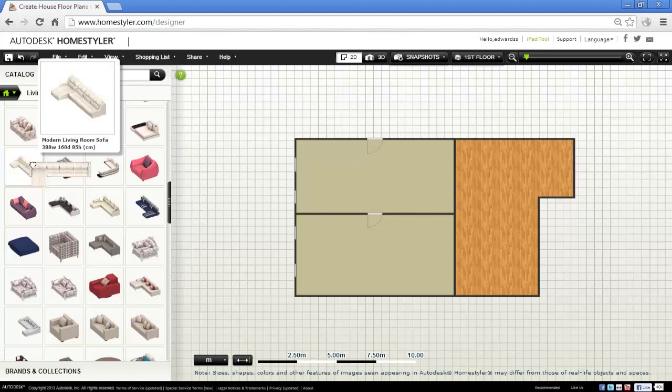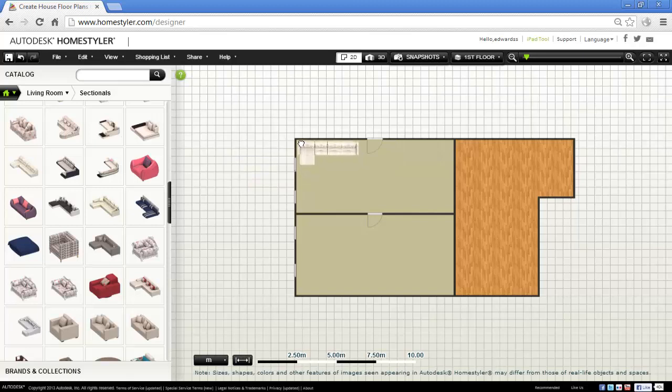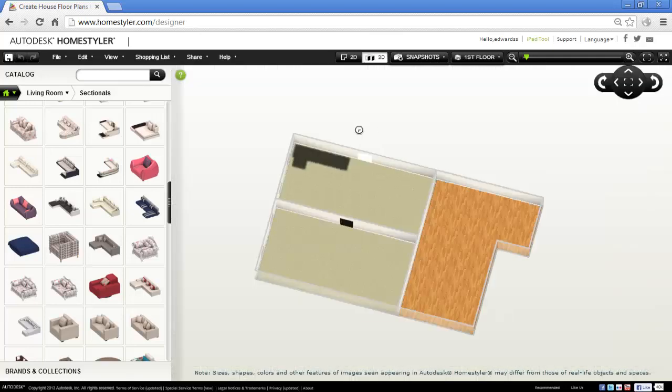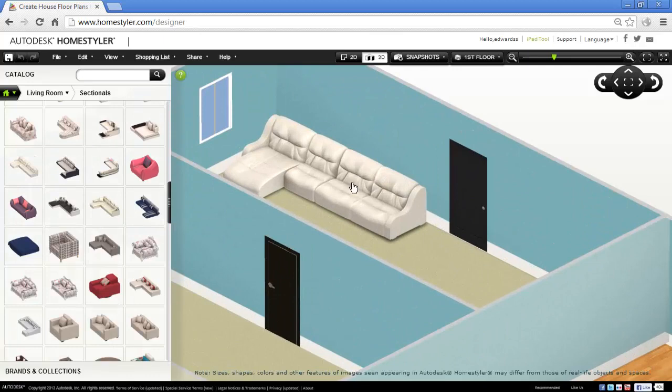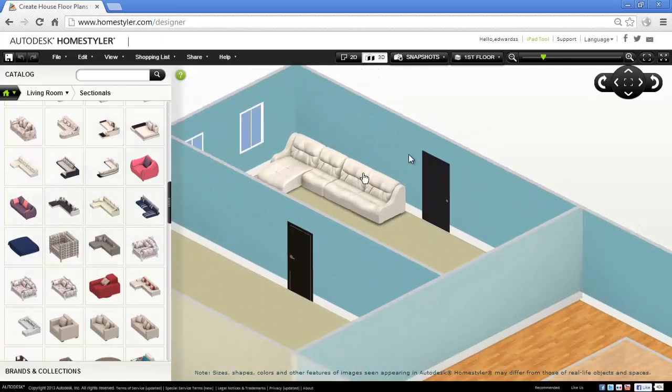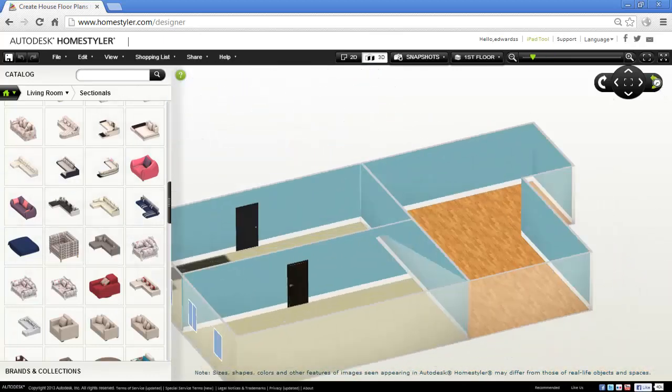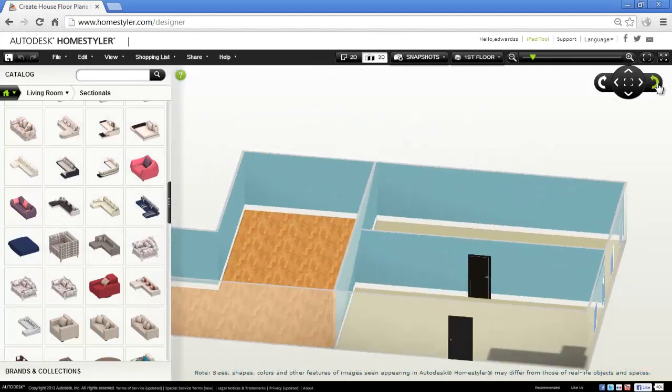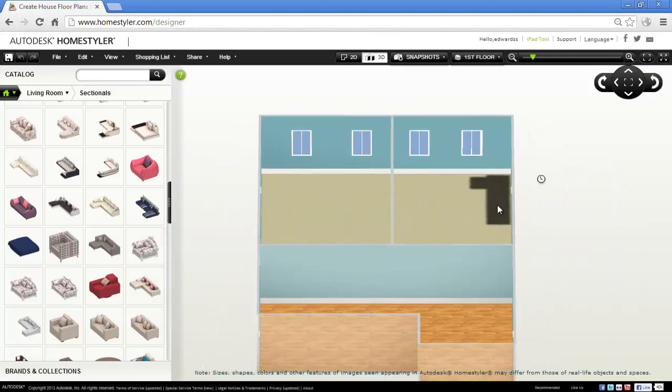Let's have a look. It's quite a cool one. Let's have that one, modern living room sofa. So I'm just going to click and drag that in, pop it against that wall, and let's have a look at that in 3D. Here it is.